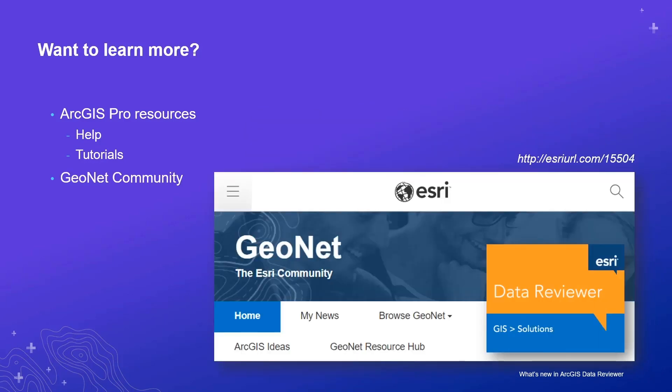If there are any additional questions or comments, please feel free to visit the team on GeoNet in the Data Reviewer place. Thanks for watching.